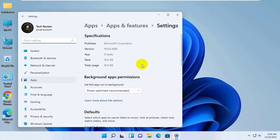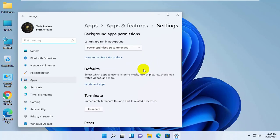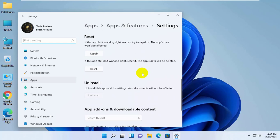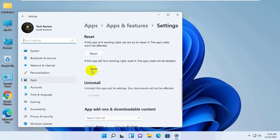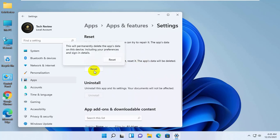After opening the app settings, scroll down and click on reset. Click reset again to confirm.